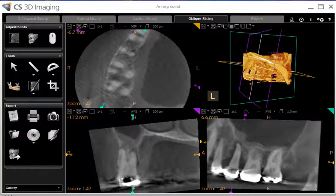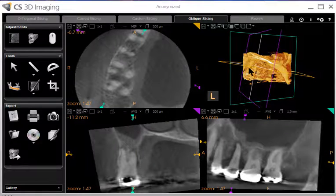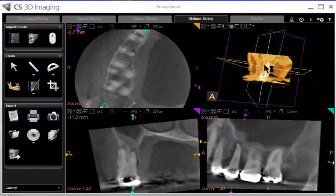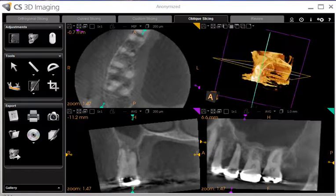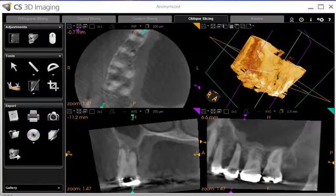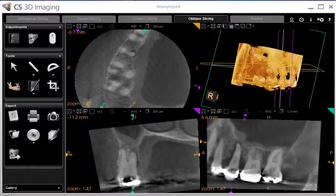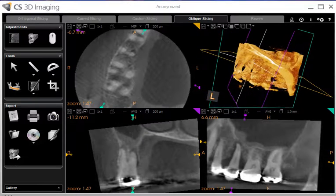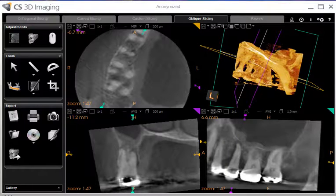This is a typical 3D small volume scan taken at 200 microns — that's the minimum width of the slices. There was quite a bit of metal restoration causing some beam hardening, so the 3D part is usually not all that diagnostic. You can use it to orient yourself; for example, we're looking at the first and second bicuspid area and the hard palate.